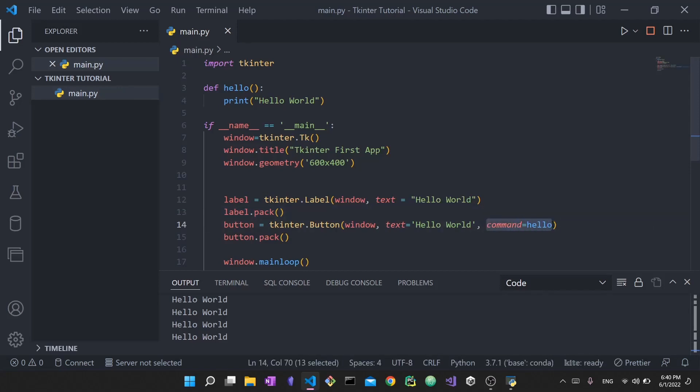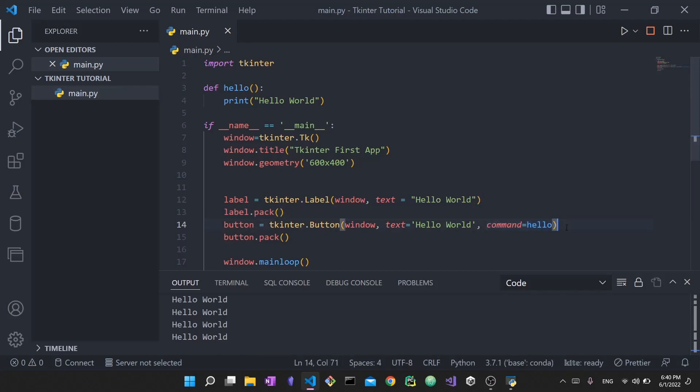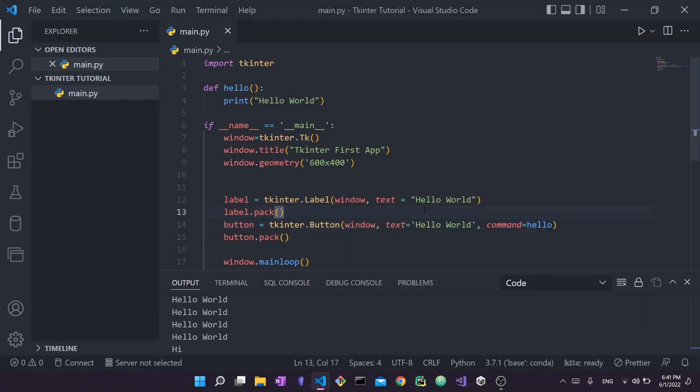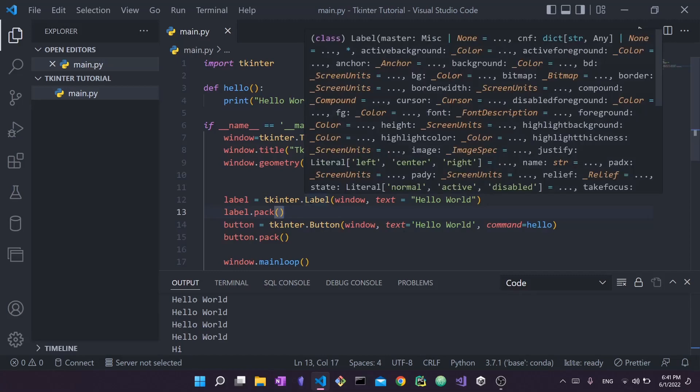It basically says in the event that the button is pressed - it's an event, something occurred - when the button is pressed, go to function hello and do whatever it has. We go to function hello, we print out hello world and that's it. It works. We were able to create these two widgets. Like I said, the widgets are building blocks.